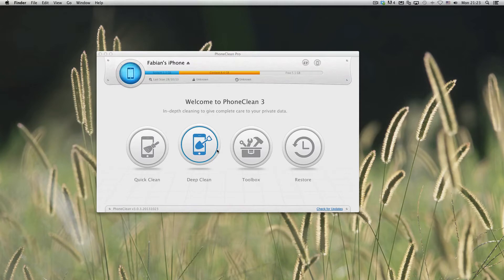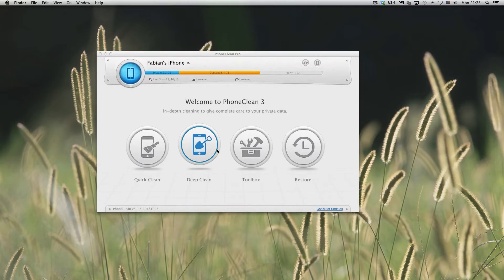So this comes in handy, for example, when you want to install a huge game such as Asphalt 8 and don't have enough space on your device, you can just go in here and do a quick clean and it will clean some of the junk that your phone doesn't really need.